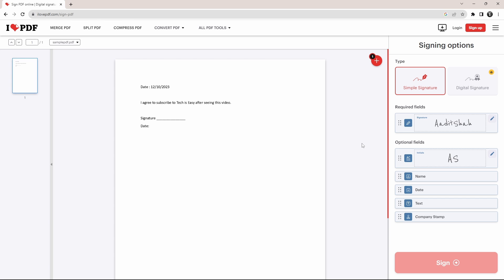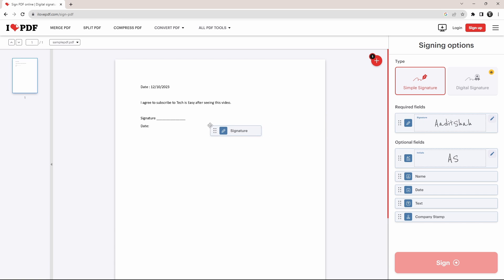So now as you can see, the signature field has come here. And it's really simple to add it to the PDF. All I have to do is drag this onto the PDF. So I'll drag it like this.